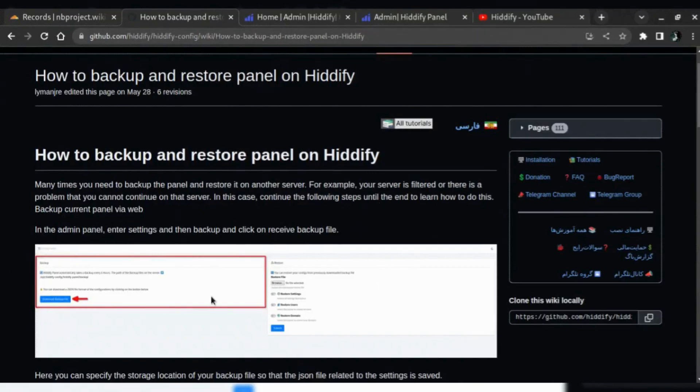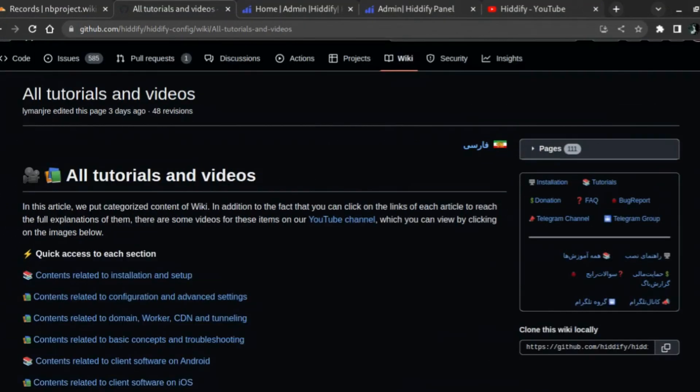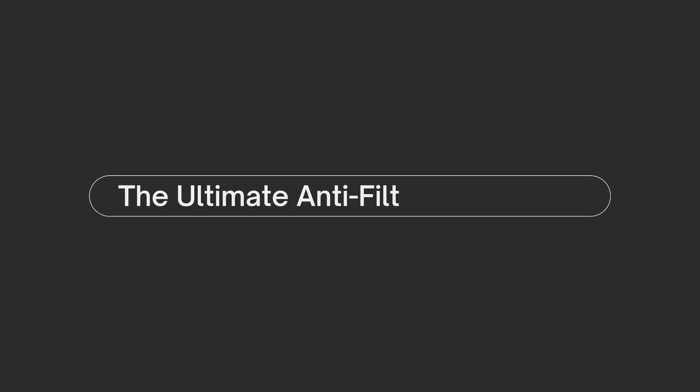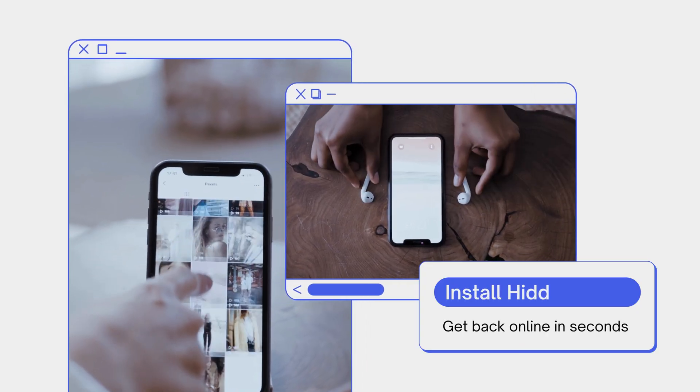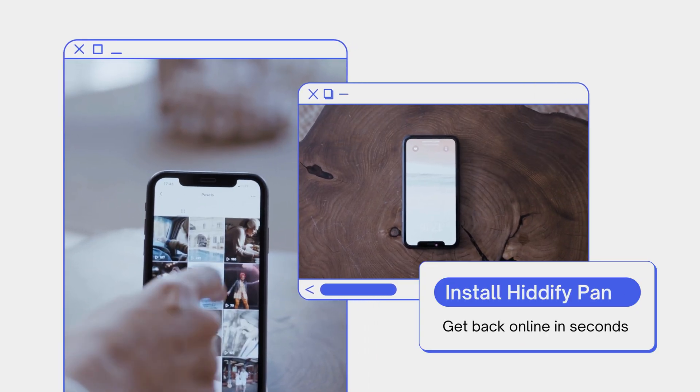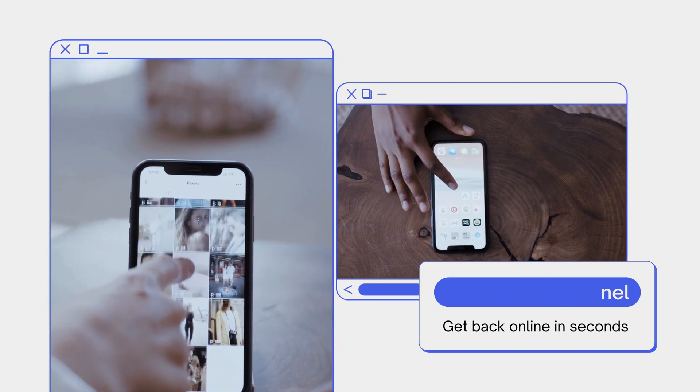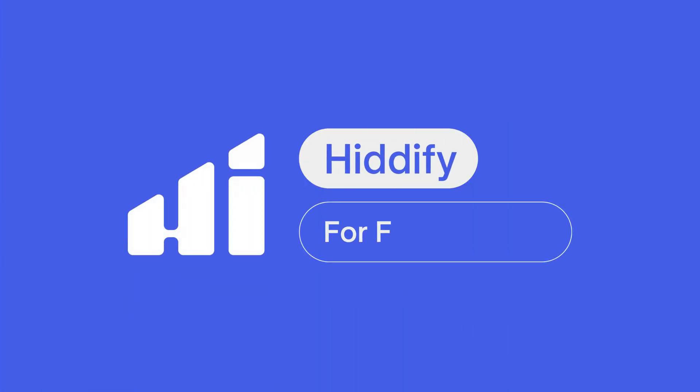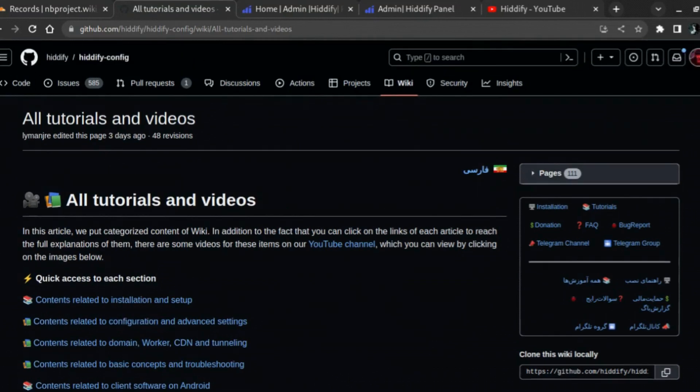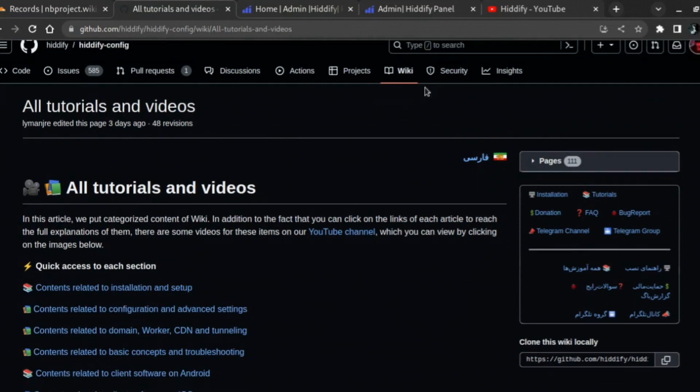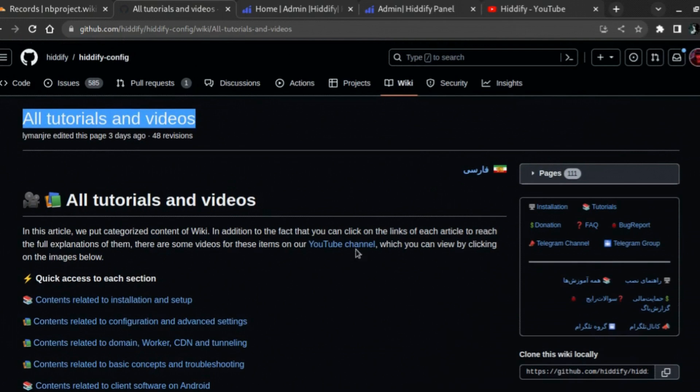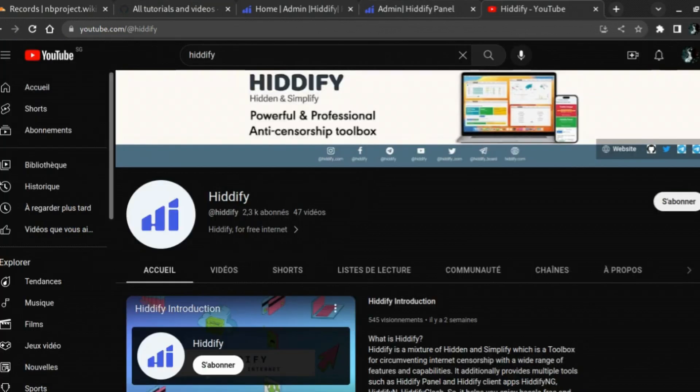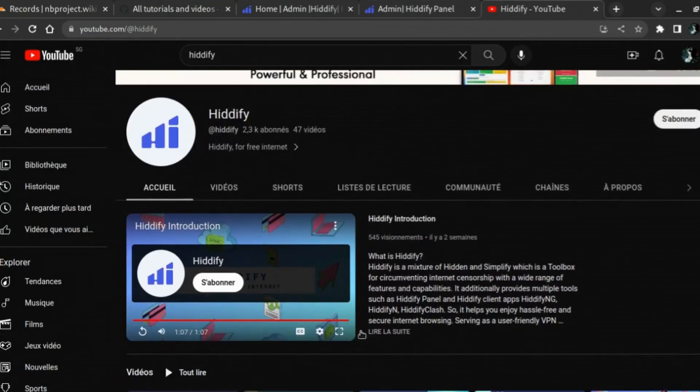Welcome everyone. In this video, I'm going to show you how to backup and restore on the Hiddify panel. For any instructions about the installation and usage of Hiddify, please refer to the wiki page, all tutorials and videos on their GitHub. Also, make sure to subscribe to the YouTube channel to watch all the tutorials that have been made to help you out.